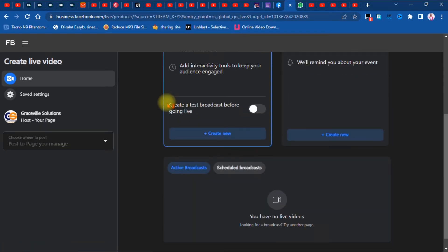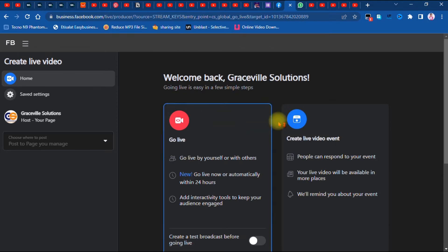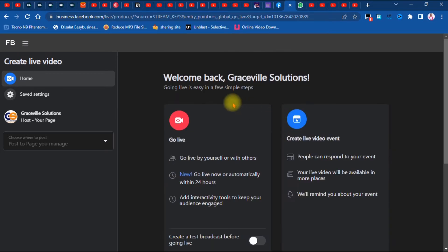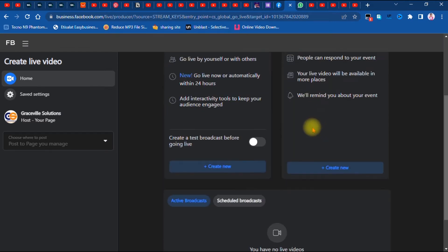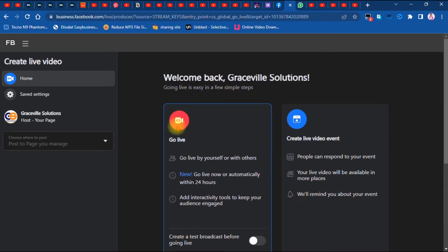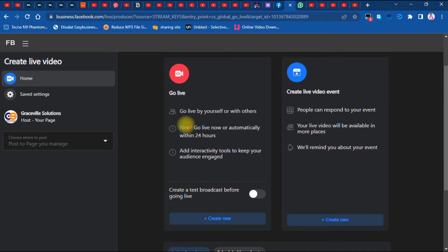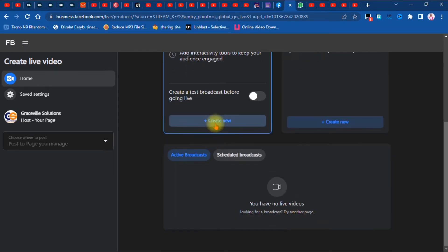A new page will come up that says 'Welcome back, Graceful Solutions.' We have two options: 'Go Live' or 'Create Live Video Event.' I'm going to stick with the 'Go Live' tab and click 'Create New' right here.